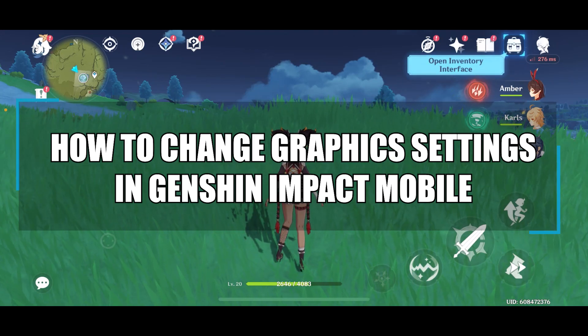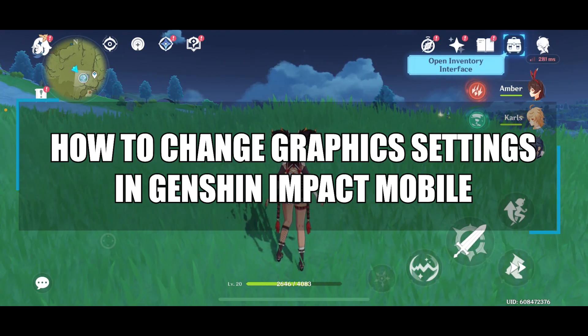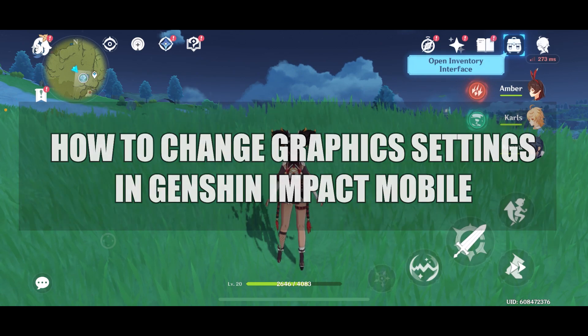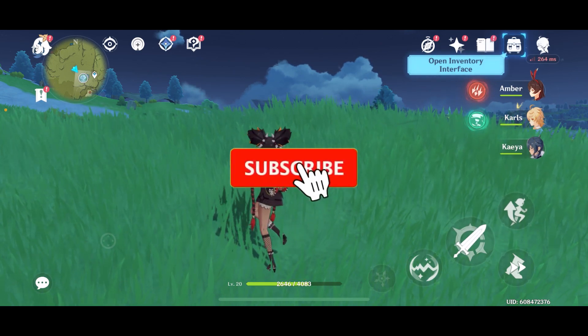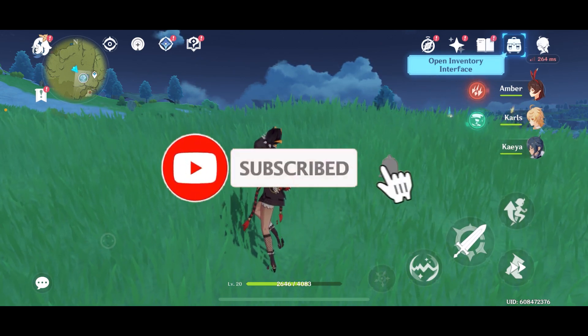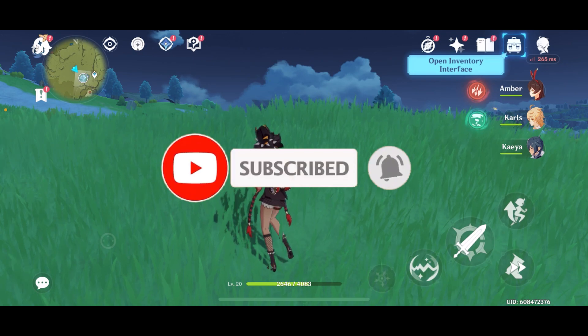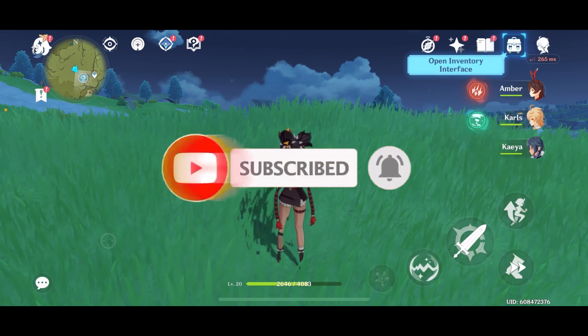Hello everyone, welcome back to our channel. In today's video I'll be teaching you how to change graphic settings in Genshin Impact Mobile. Before getting started, if you are new to the channel please do subscribe and turn on the notification bell icon to get notified every time we upload new videos.